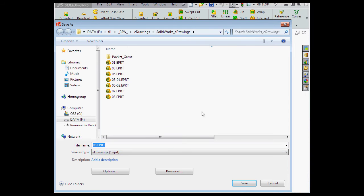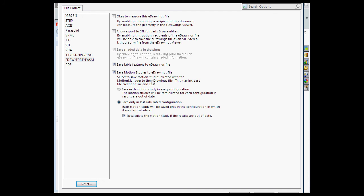Now let's click Options. We're going to check OK to measure this eDrawings file. If you enable this option, the recipient of the document can measure the geometry. Otherwise, the measure tool isn't available.